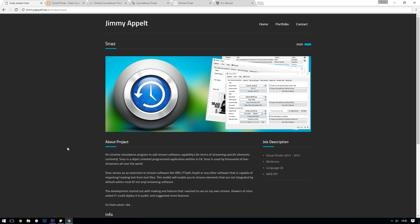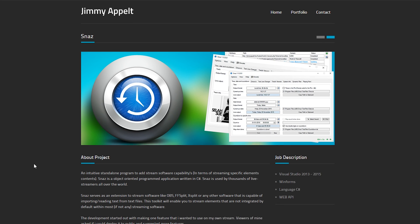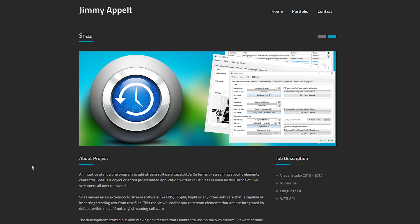So the tool that we're going to be using is a free software tool called Snaz. What it does is similar to some of the stream label software - it generates text files which auto-update, and then OBS can read from those text files and display them to your stream.